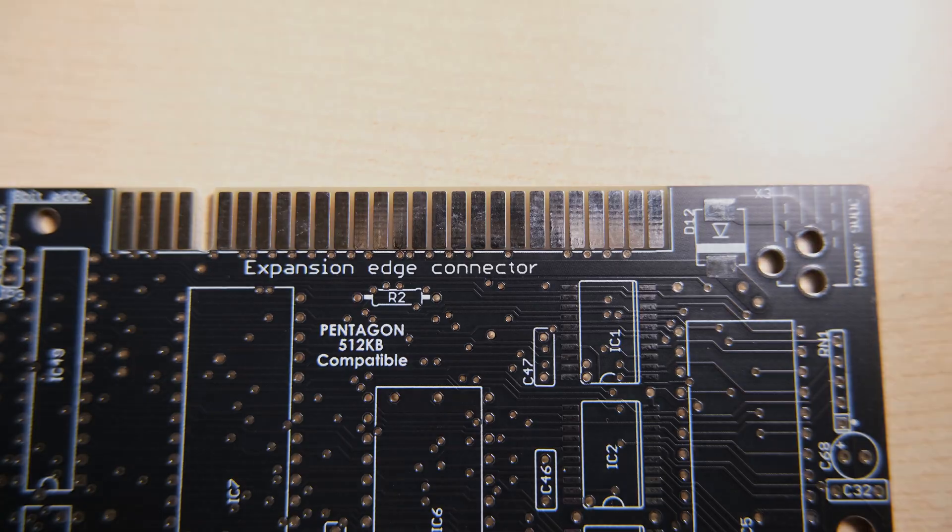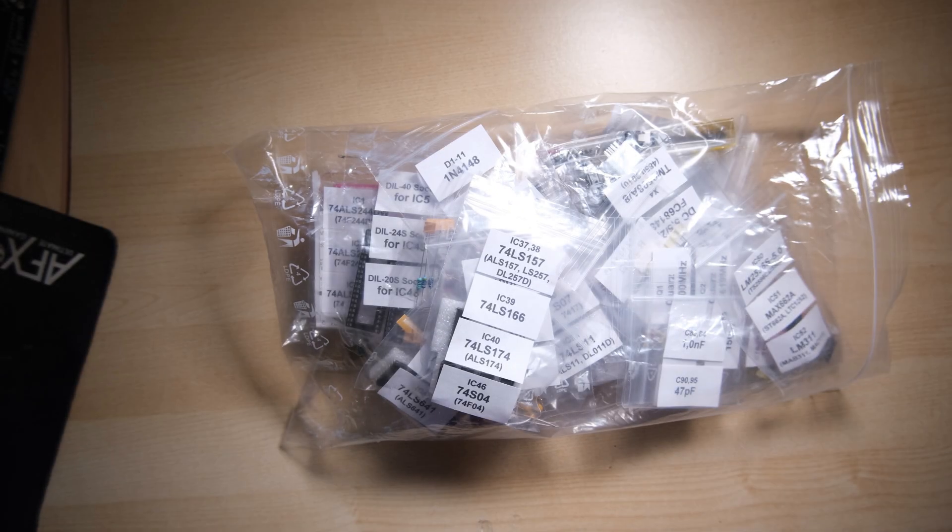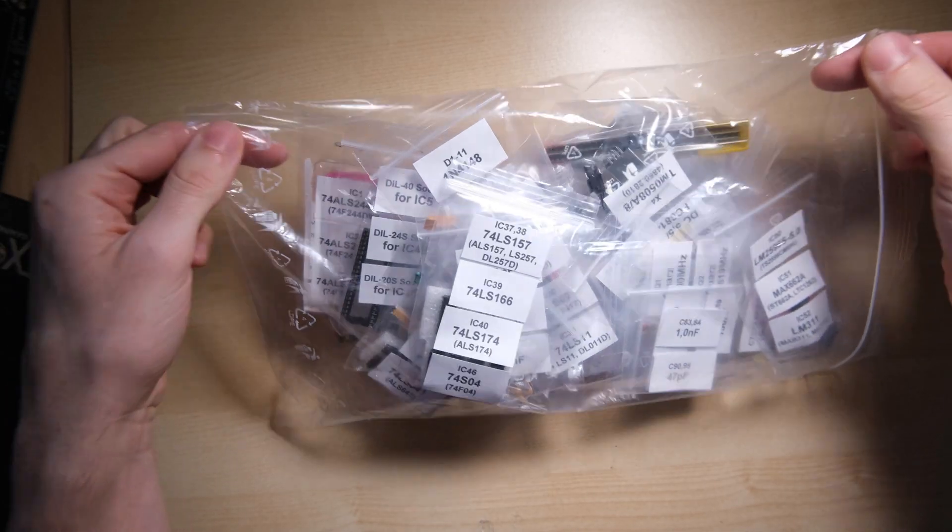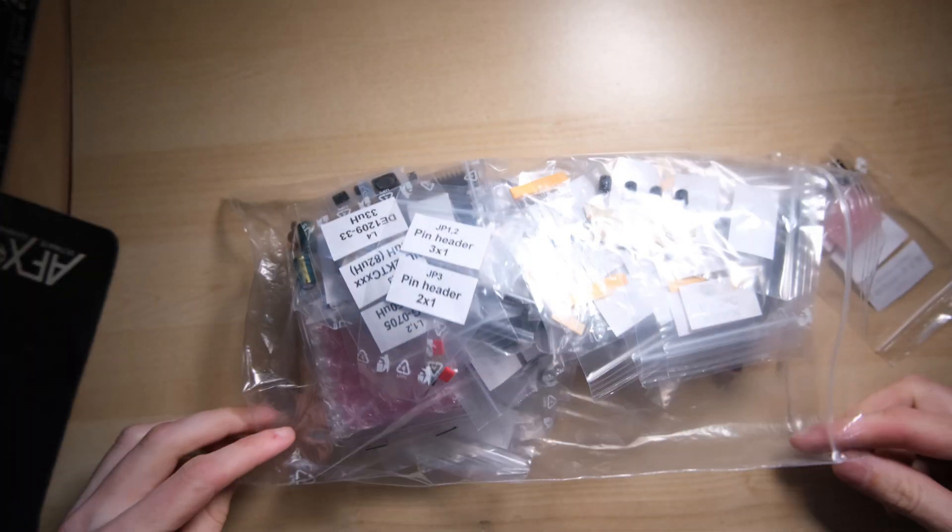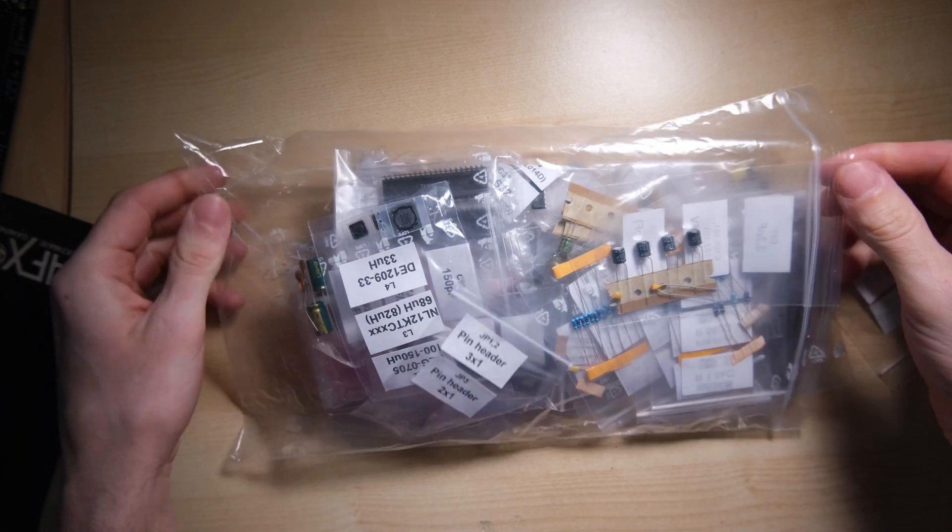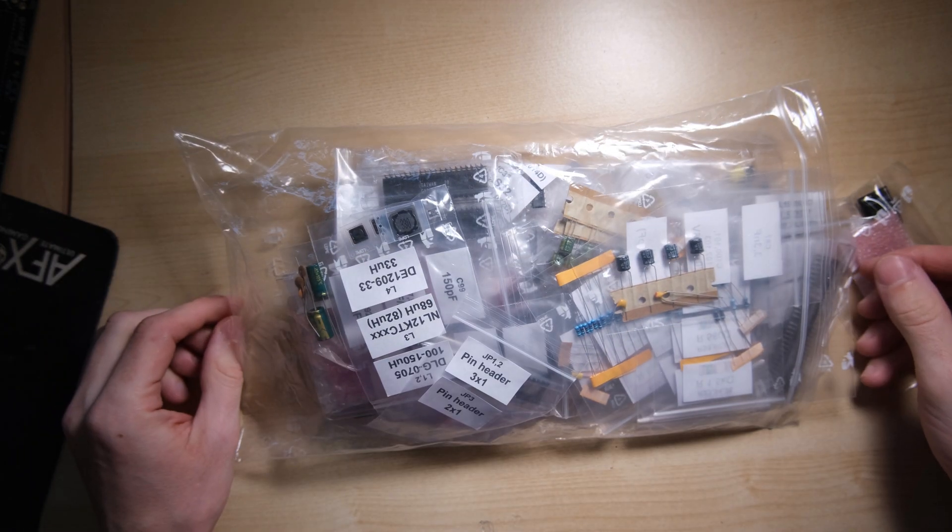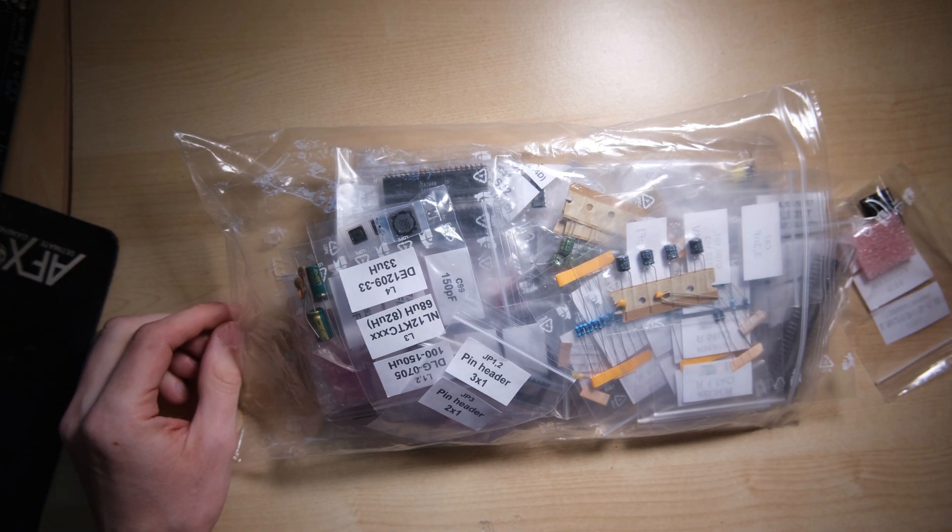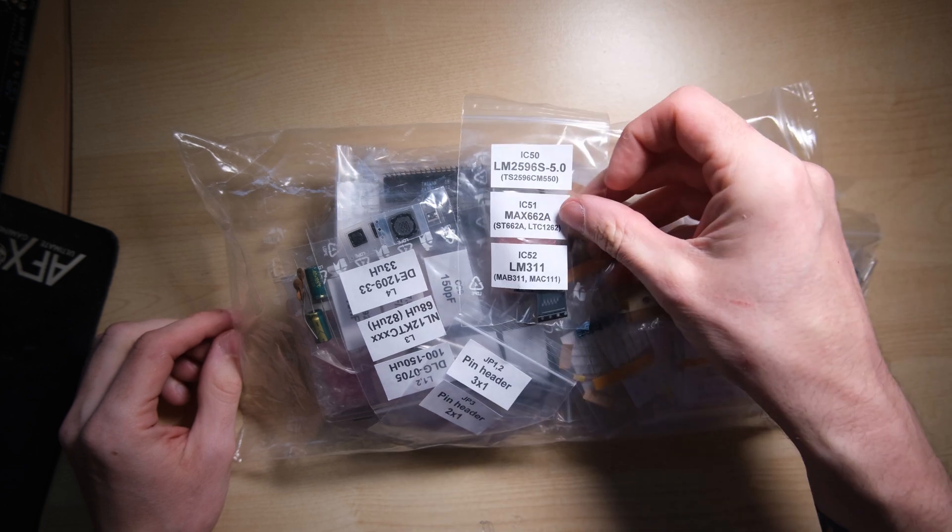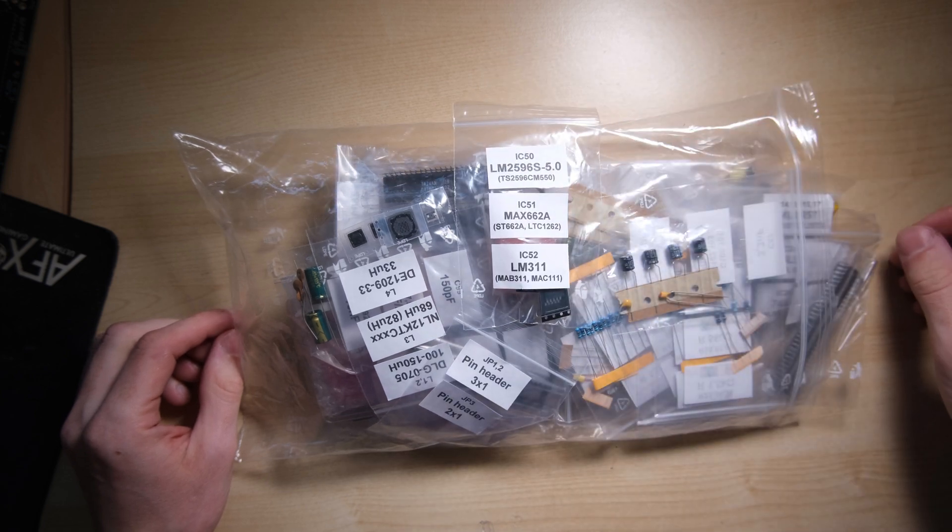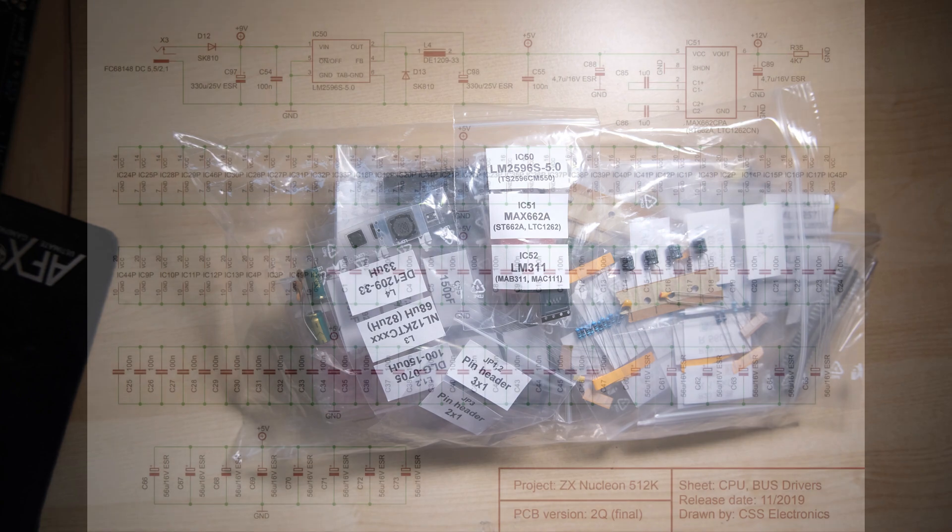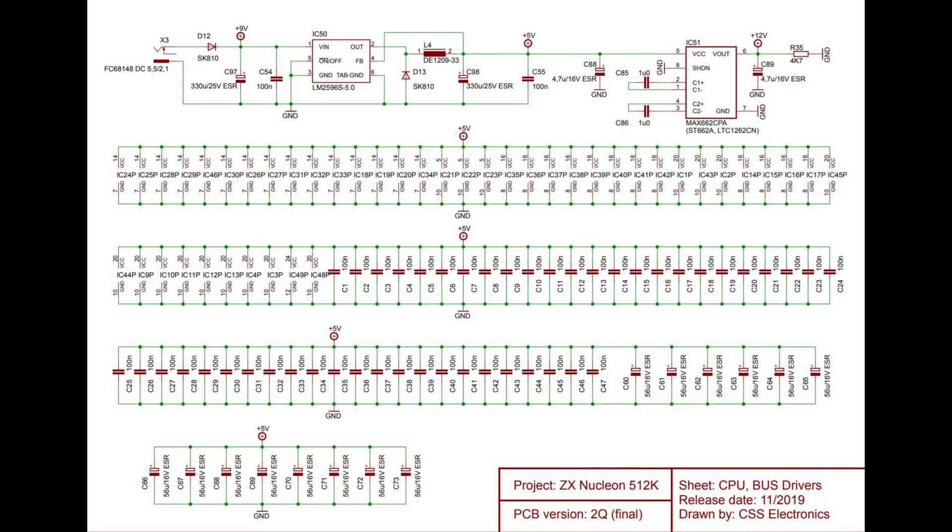I'm simultaneously dead keen to get started and terrified of the surface mounted devices. There aren't many to do but I've never worked with them before so I'm a little bit nervous. I'm going to have to do them first anyway so I can access the pads before going on with the rest of the 261 components.